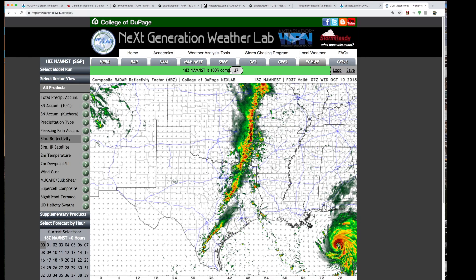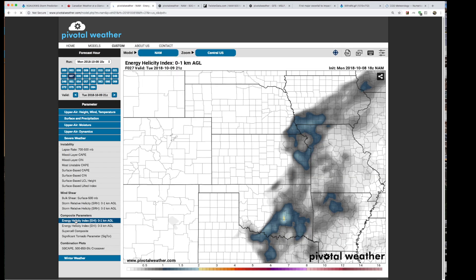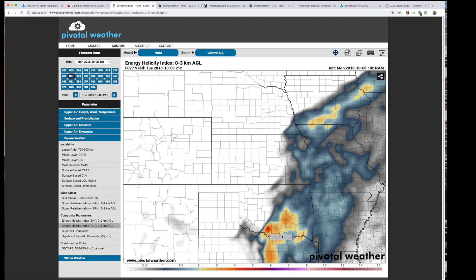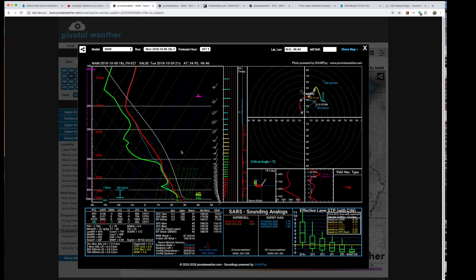We can also look at other parameters here. There's what we call the Energy Helicity Index — it's a few components mixed together to create a composite index. We can see a bullseye here for zero to one kilometer above the ground, and several bullseyes for zero to three kilometers above the ground. Another parameter is the Supercell Composite — you can see there's a pretty high composite in that mixed layer area where supercells are expected.